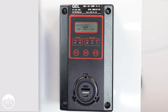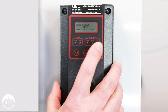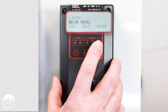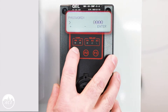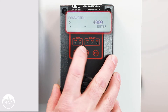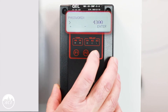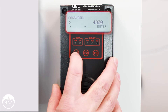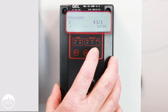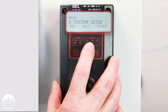The first thing we need to do is get in the menu. We're going to press F3 and enter the passcode, which is 4321, using the F1 and F2 buttons. Now we're in the menu. We're going to use F2 and go to alarm setup.